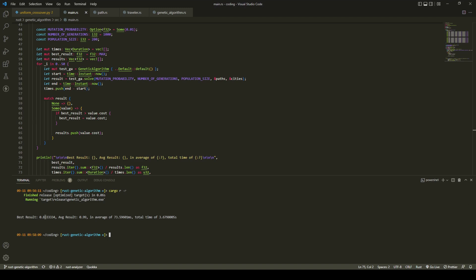Again, we get the best result as being the optimal one. Our average result in this case is 0.99 total travel time, so 0.99 hours.